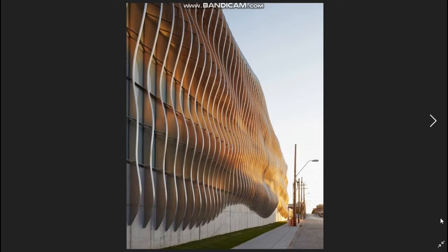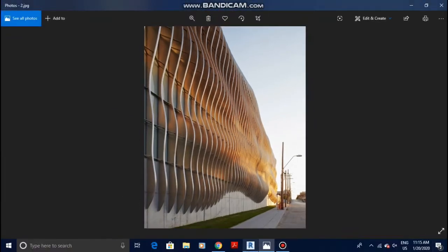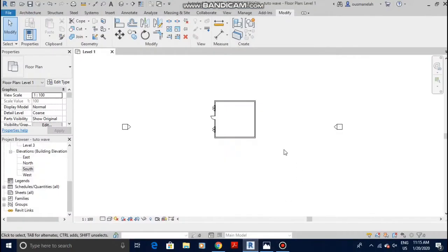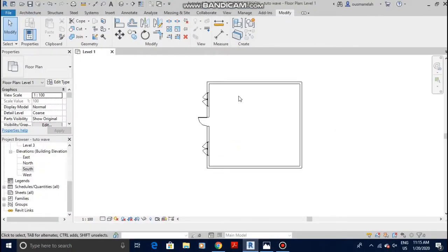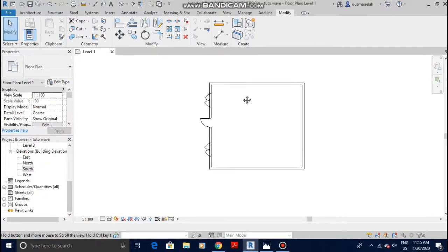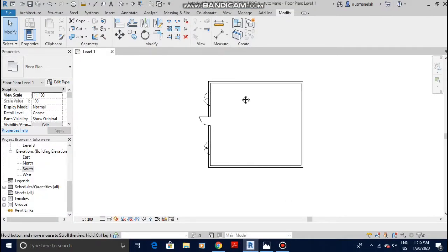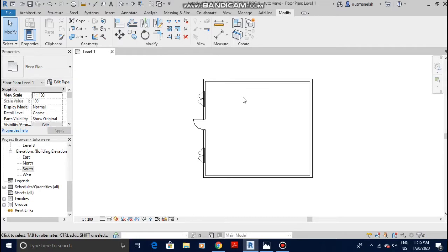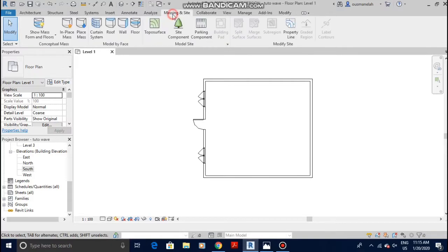This is the building we're gonna use for the sake of the tutorial. There is nothing inside, it's just for the tutorial purpose. First thing you want to do once you have your building is go to Massing and Site, then In-Place Mass.